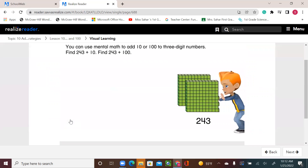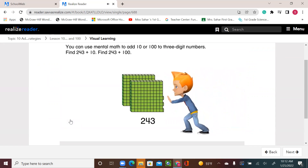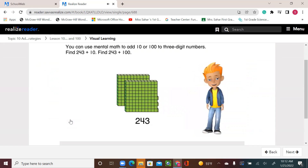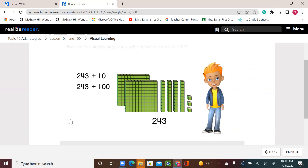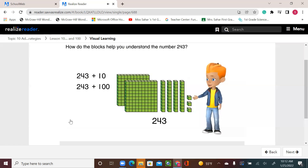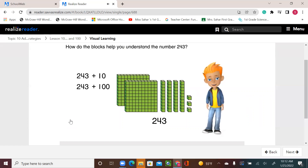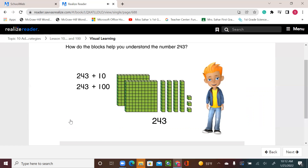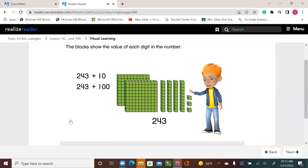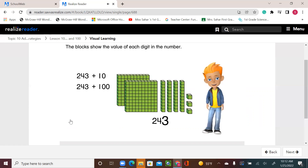You can use mental math to add 10 or 100 to three-digit numbers. Find 243 plus 10. Find 243 plus 100. Those are some big blocks. How do the blocks help you understand the number 243? The blocks show the value of each digit in the number.